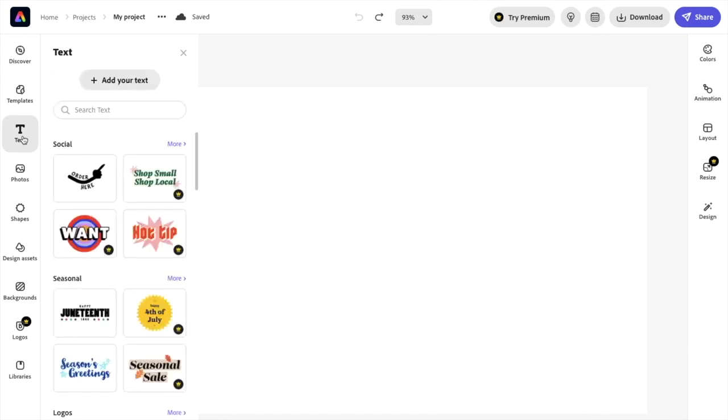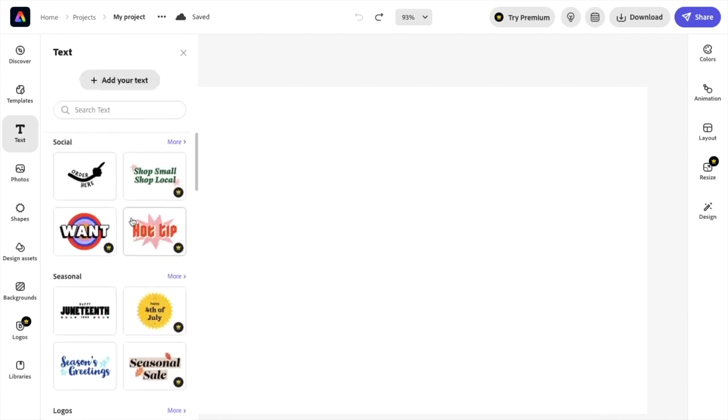Then on this screen, there's a bunch of different options here. You can add your text if you want. You can select one of the texts that they have within Adobe Express. But for this example, I'll just go to add your text right here. So I press on that.